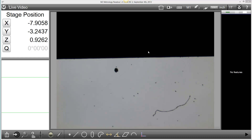Hello, and welcome to the M3 version 1.5 demonstration video, video clip 3. This video will cover the programmatic overlay probe.